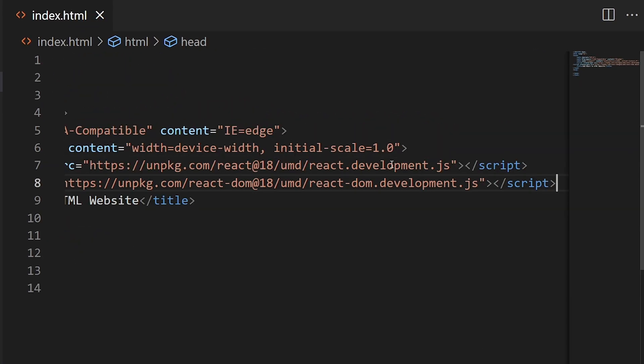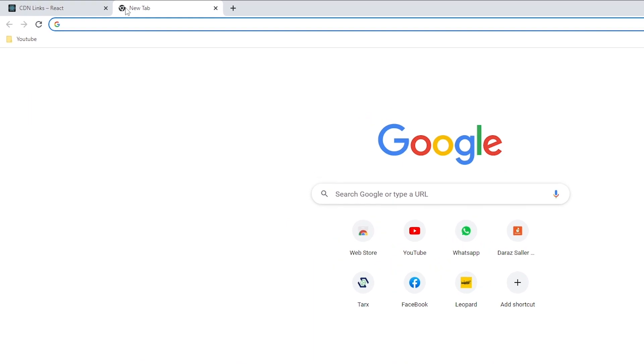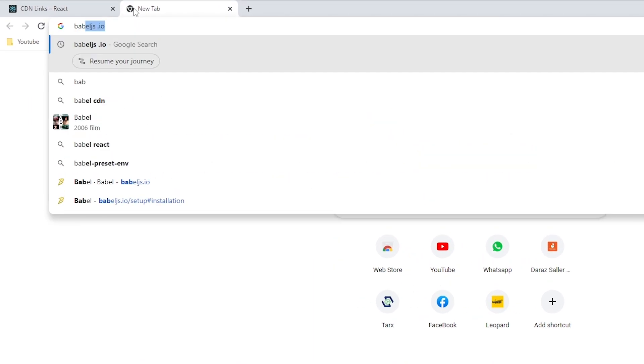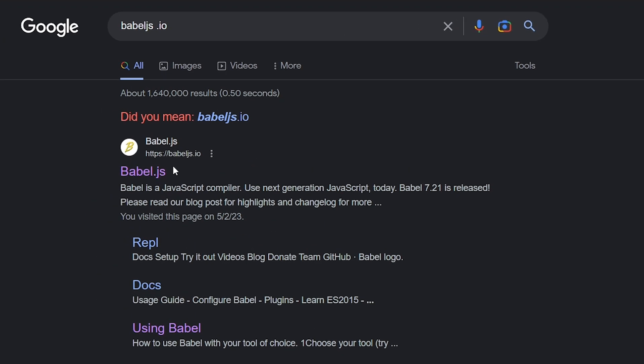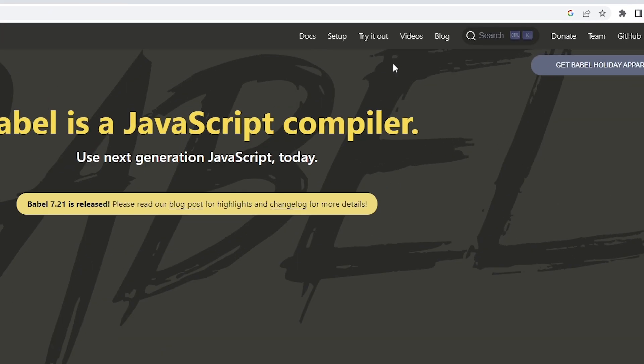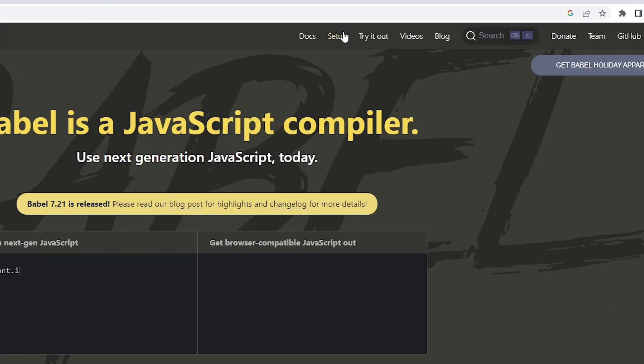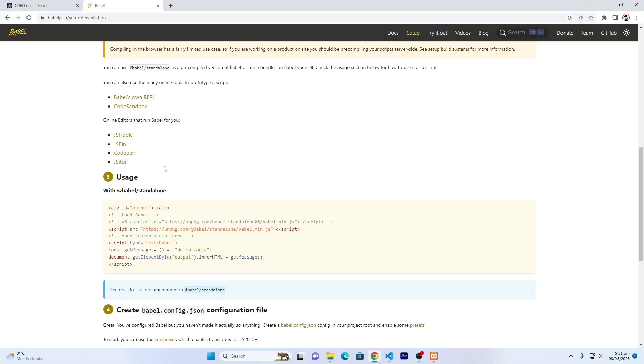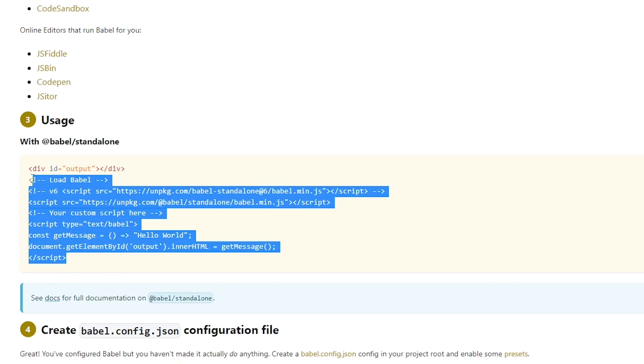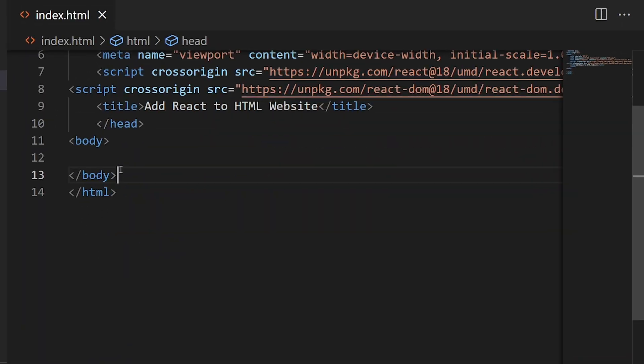Next, open Google and search for Babel JS. The website name is babeljs.io. Click on this, then click on Setup, then In the Browser. From here, copy this whole tag, open your HTML code, and paste it.